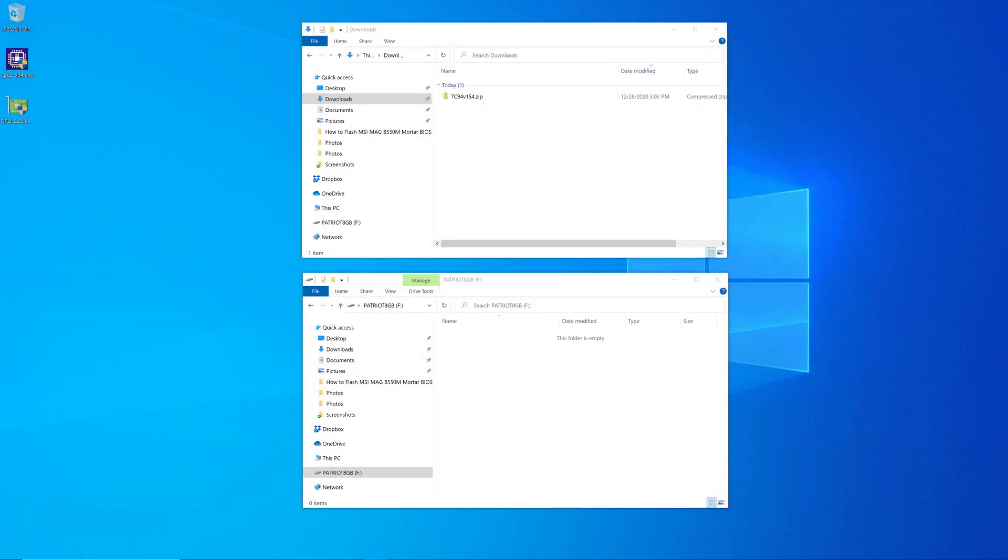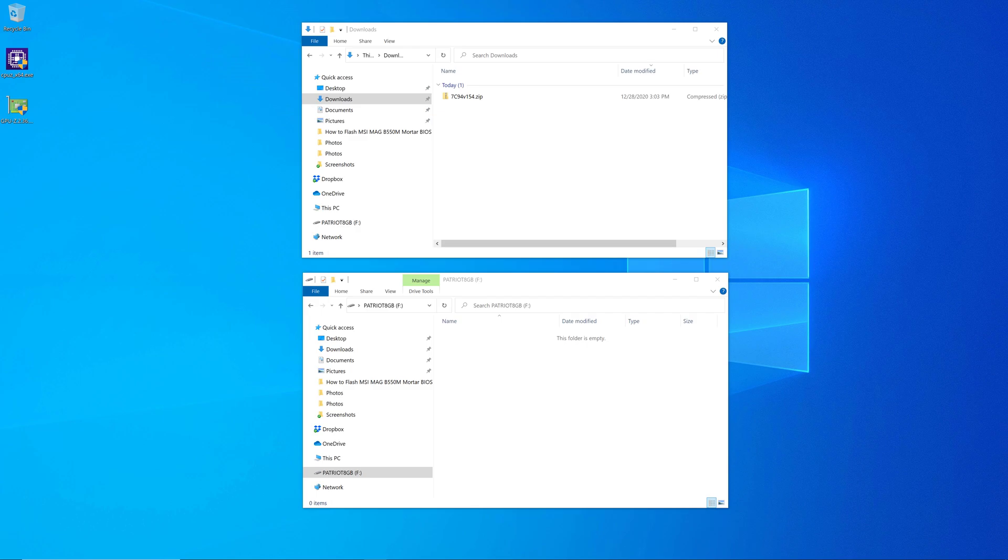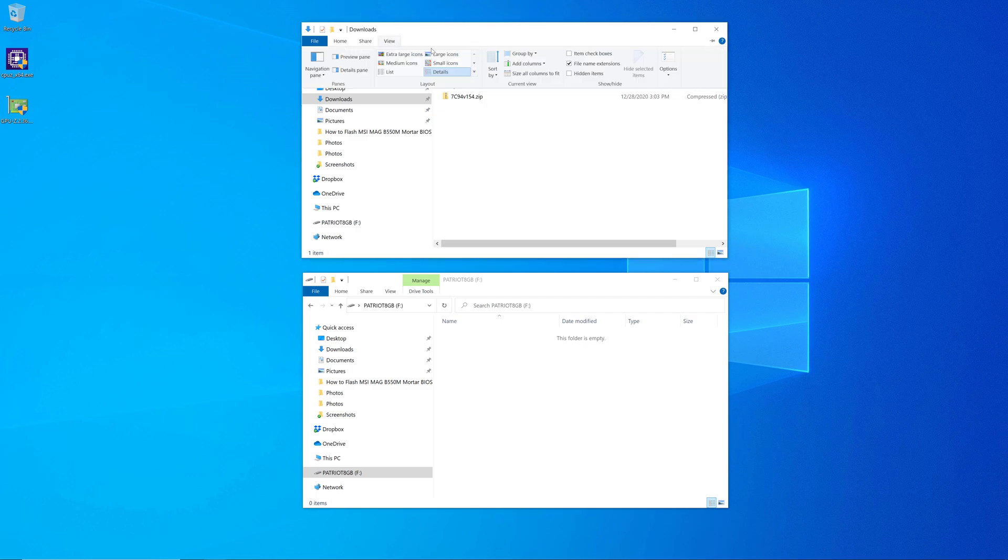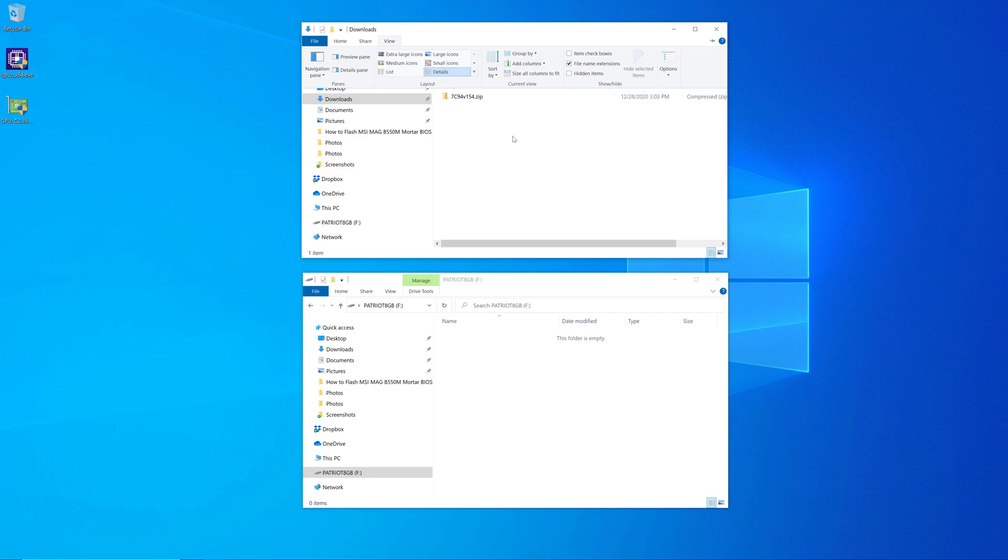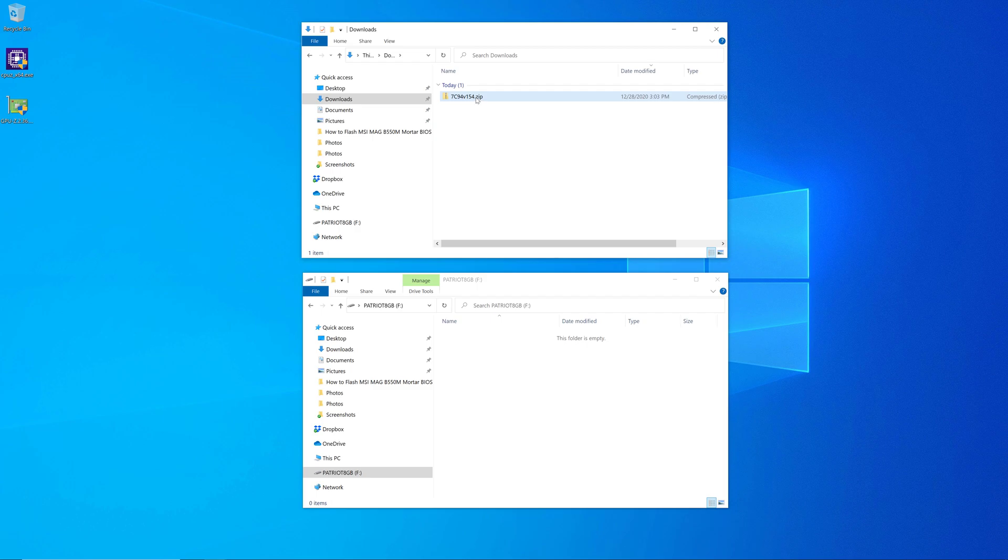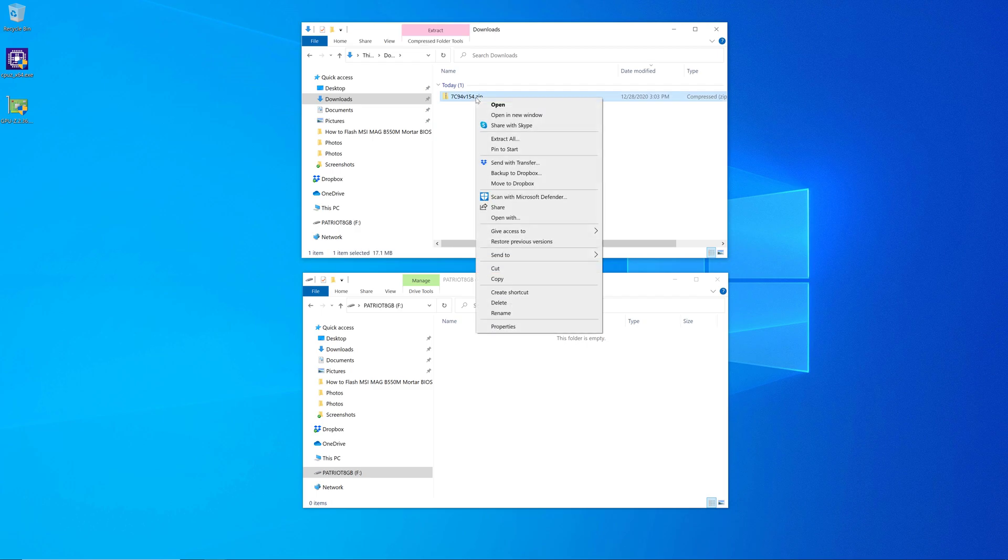After downloading that file, it's going to be in a small zip file. And we need to go into that zip file and get it ready to be used to flash the BIOS. So the first thing you should do is confirm that you have file name extensions enabled in Windows. So that's set up on my system. Then we're going to go ahead and extract this zip file.